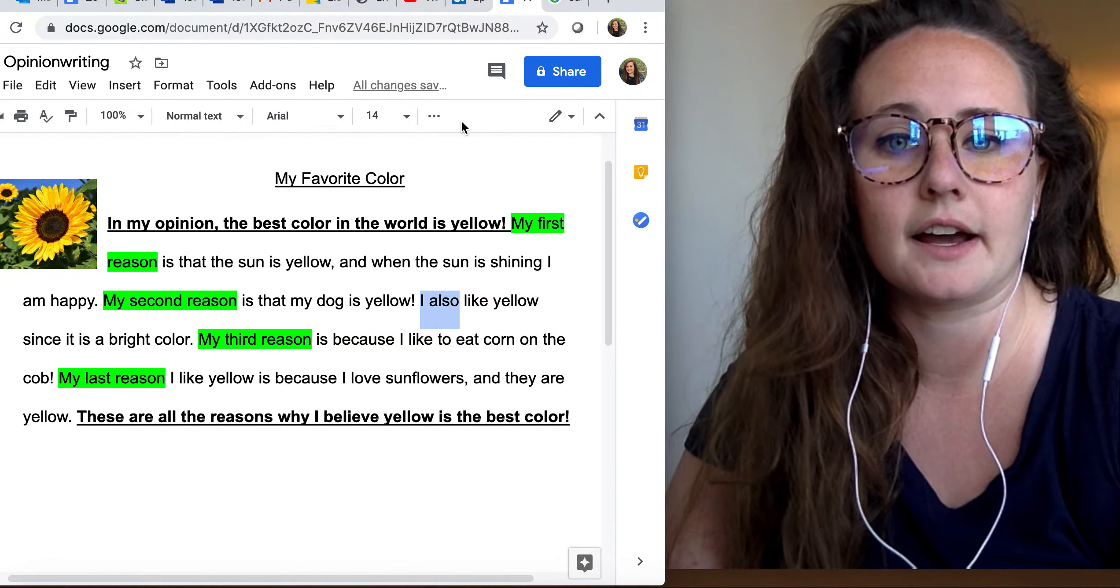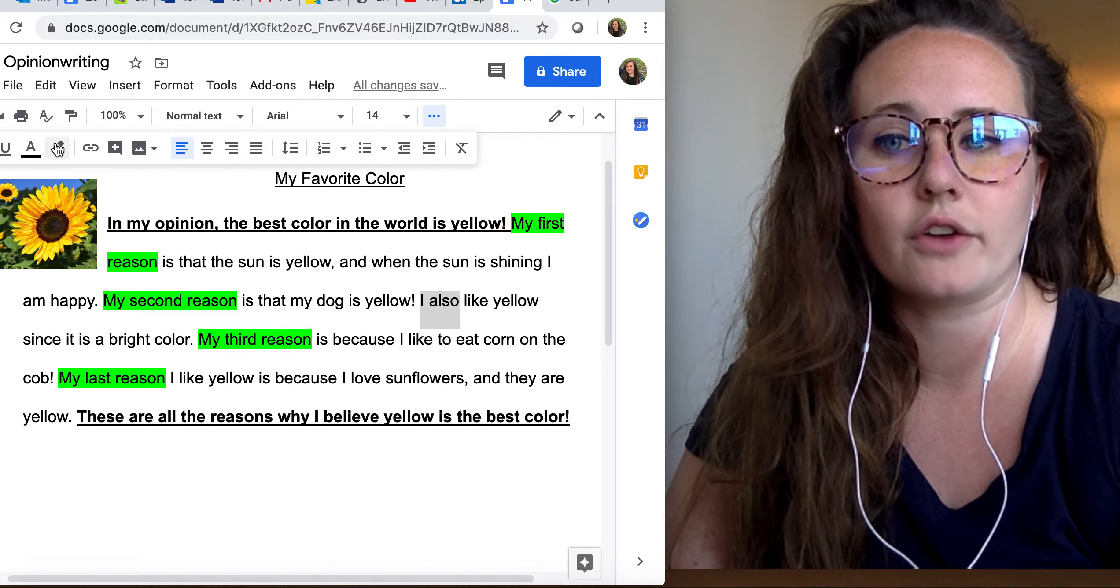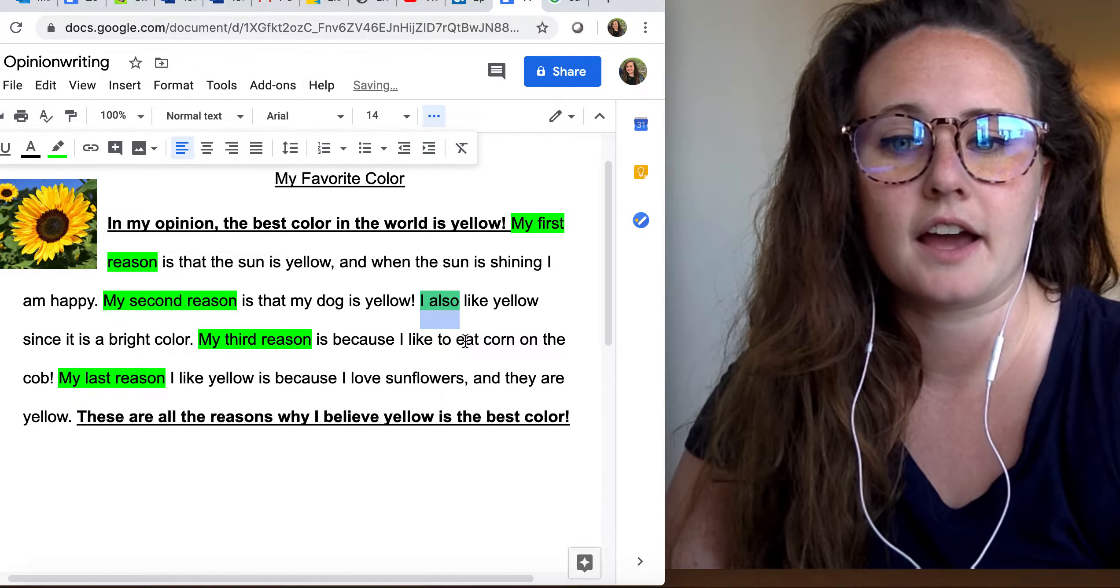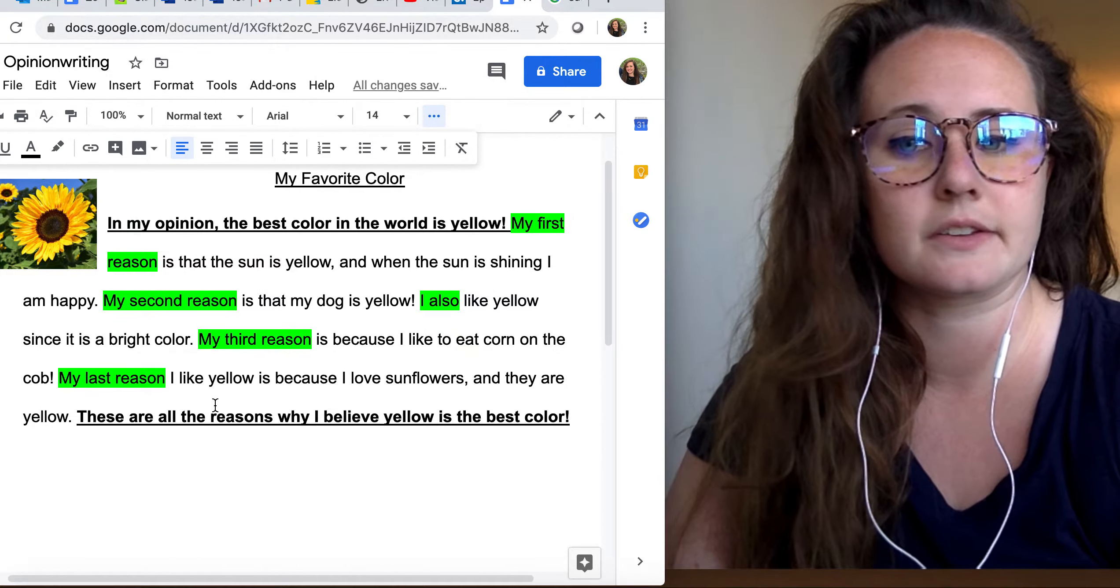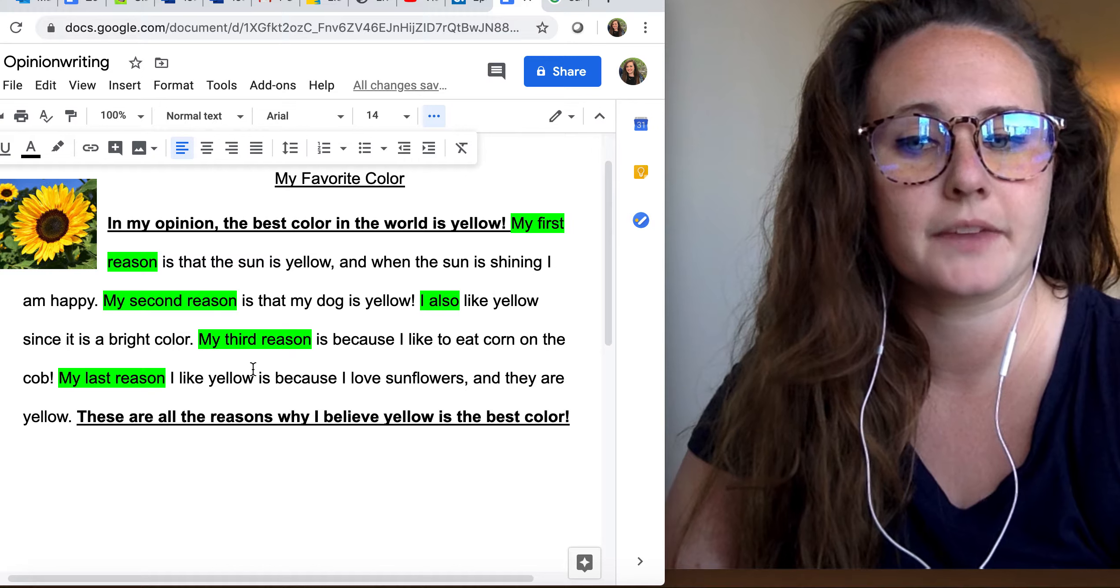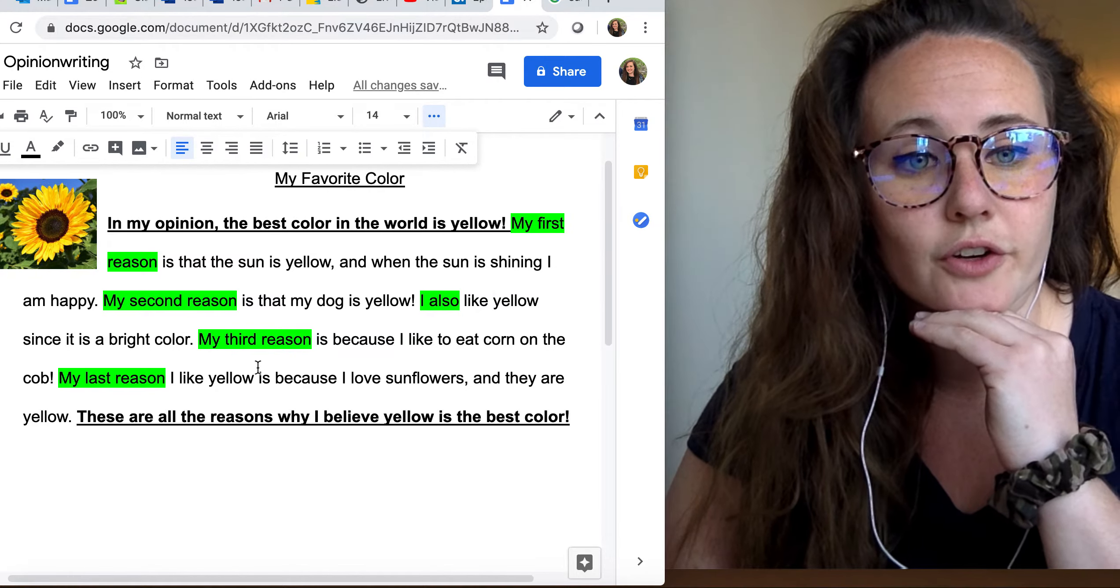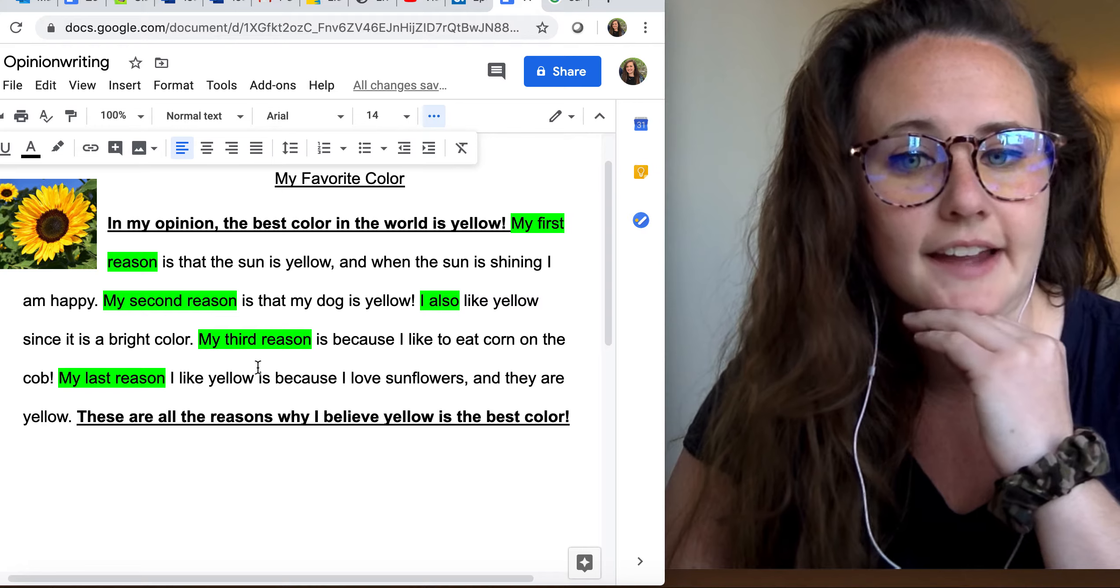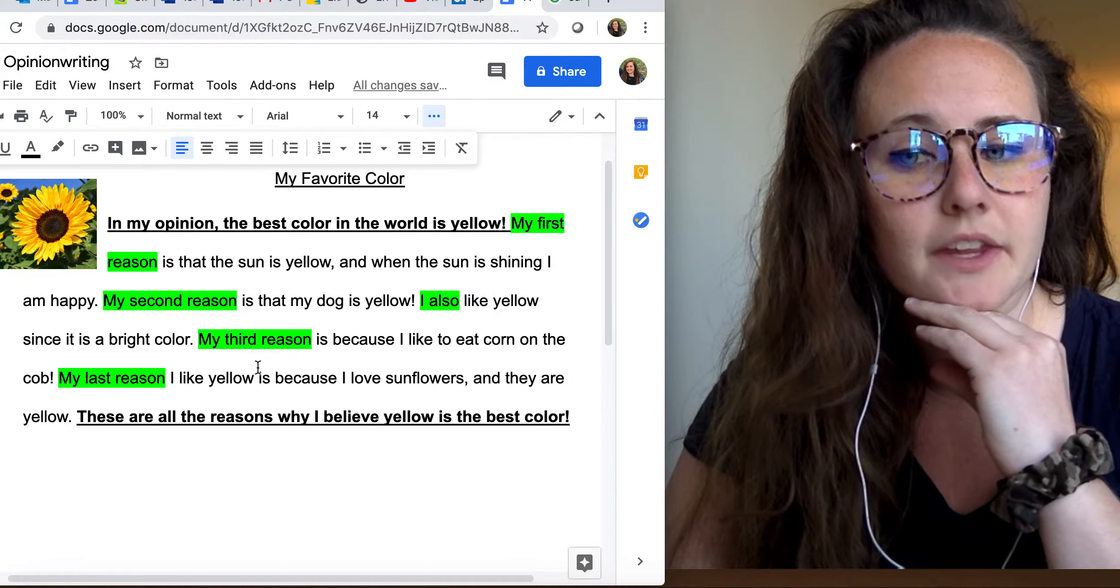And I use that, I said, I also, let me highlight it, I also like yellow, since it's a bright color. And then I talk about my third reason. My third reason is because I like to eat corn on the cob.